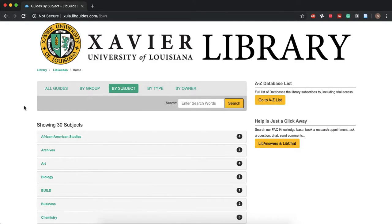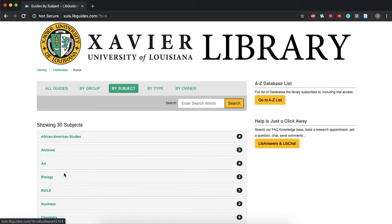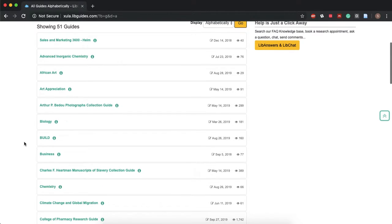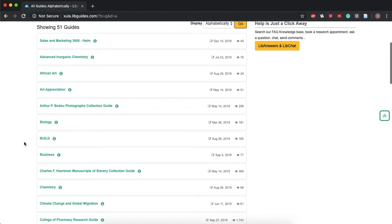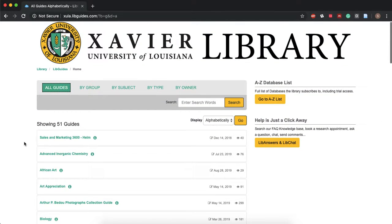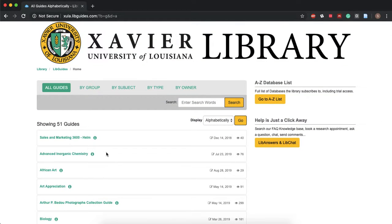Once you've done that you're automatically gonna see the various subjects that we have. You can also search by guides, so all the different libguides that we've created, or and I suggest doing this, you can search by owner.